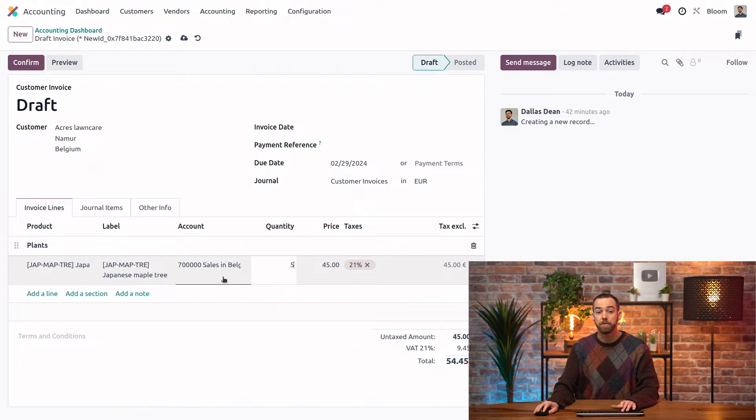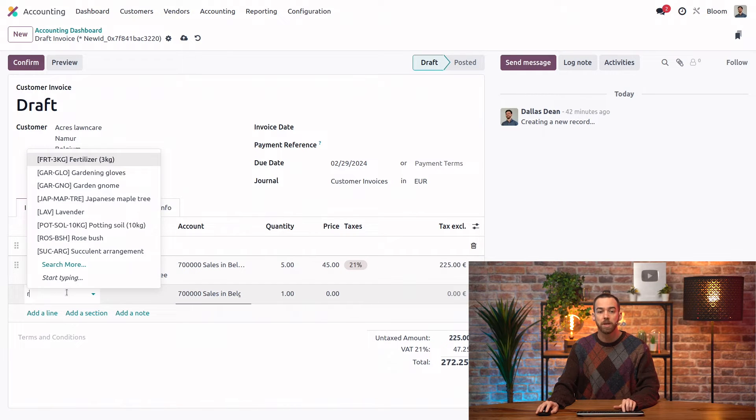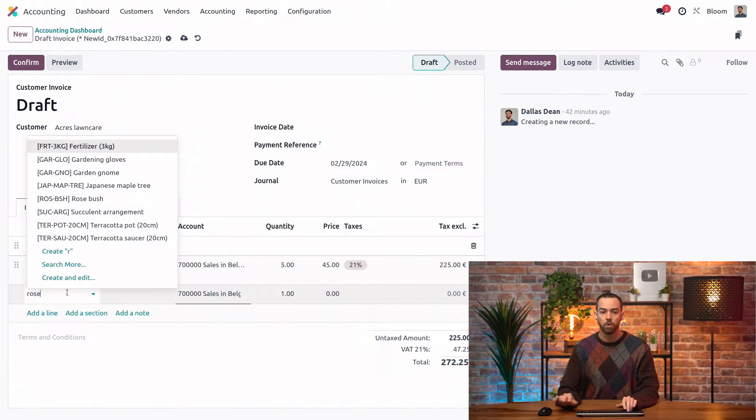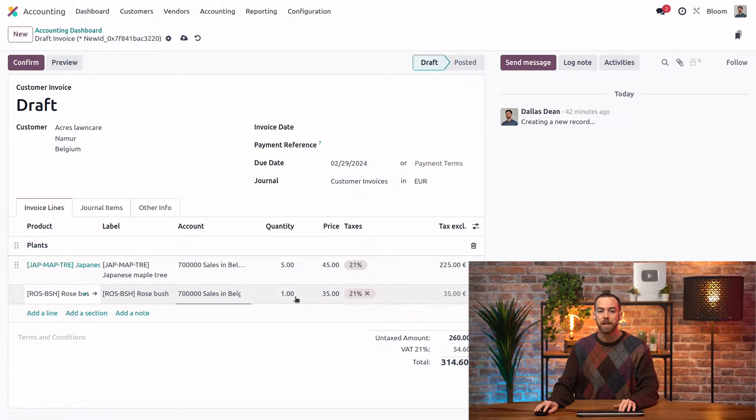They said they needed five of those and also they want to get our rose bush and they'll be taking seven of those.